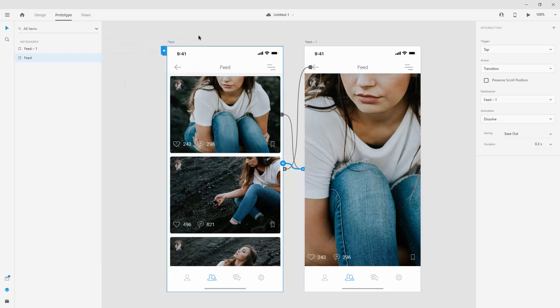The other way you can preview it is right here using mobile preview. You have to install free Adobe XD app on your iPhone or on your Android phone. And then for whichever phone you are designing, you can use this mobile preview and you can preview this design directly onto your mobile device.